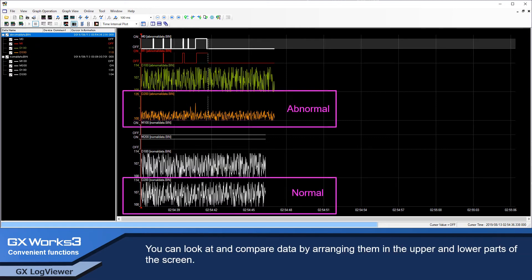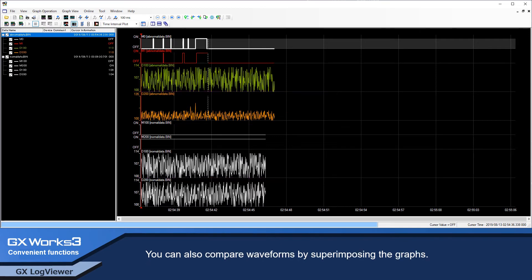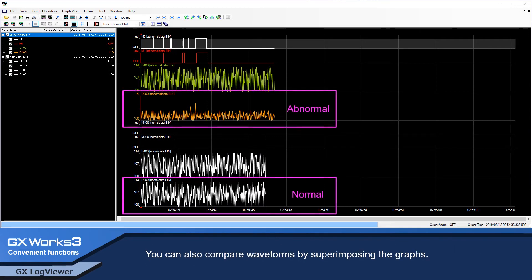Now, you can look at and compare data by arranging them in the upper and lower parts of the screen. You can also compare waveforms by superimposing the graph.